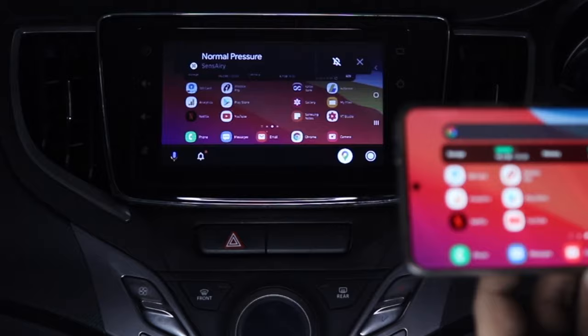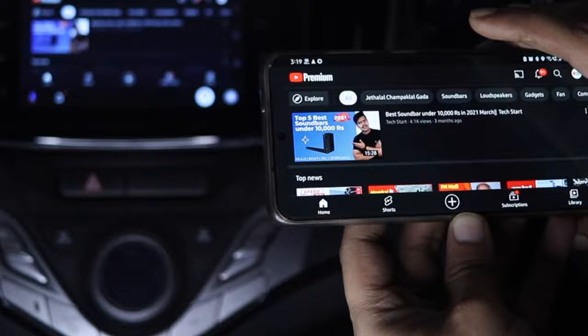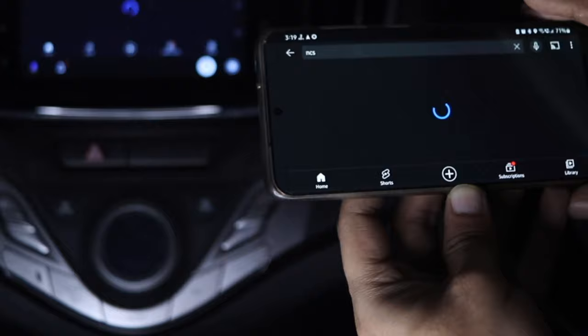All you need is one app that spoofs the unofficial Android Auto apps such as AAMirror as official apps installed from the Play Store.